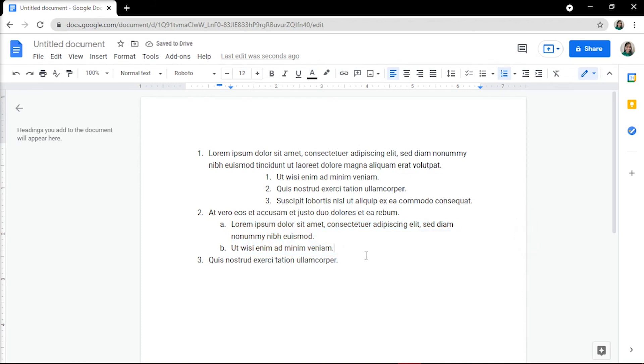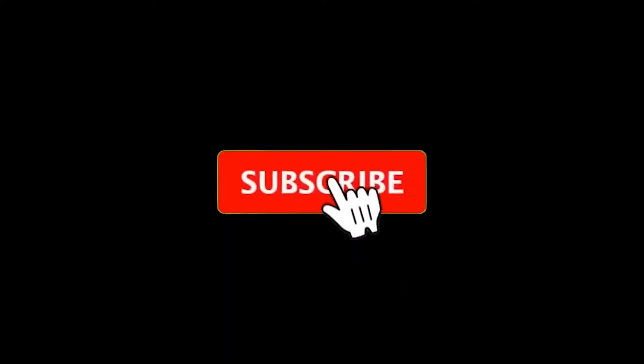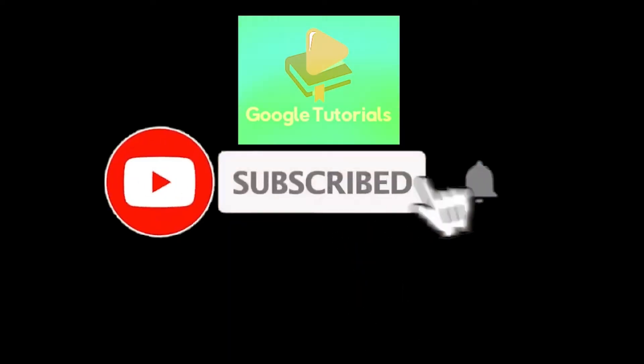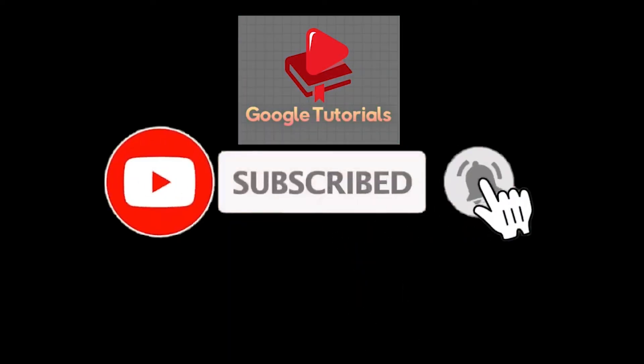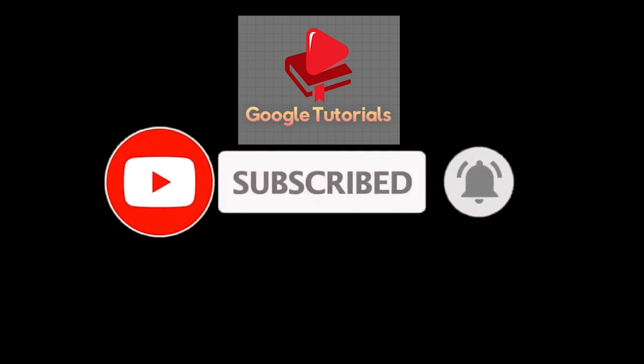If you found this video helpful, kindly like and subscribe. You may also click and turn on the notification bell so you can be notified whenever we release new videos.